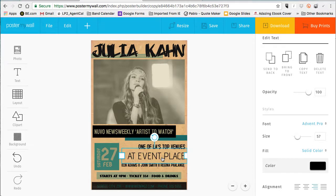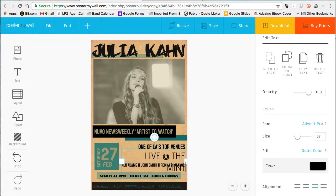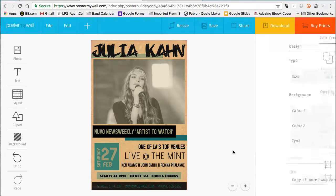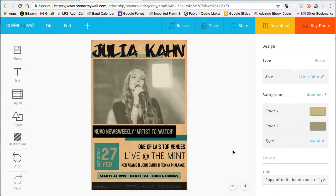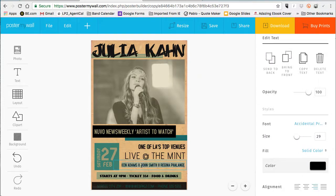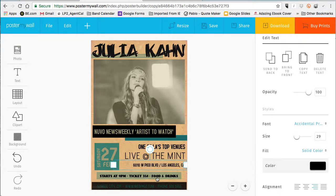One of LA's top venues — we're going to say this is at the Mint in LA. The text is just a little bit too big; placeholders aren't the easiest to move, but I just want to resize the text. Under that I'll go ahead and type in the address for the venue: 610 West Pico Boulevard, Los Angeles.